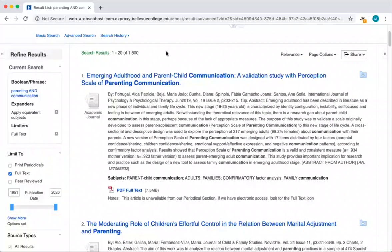Because our search terms were pretty broad, we received a mix of very different articles, all related to aspects of parenting and communication. Testing and refining your searches is part of the research process. How can we find good ideas for future searches?